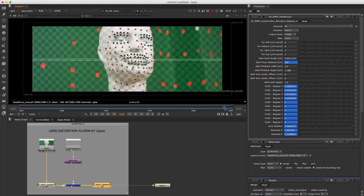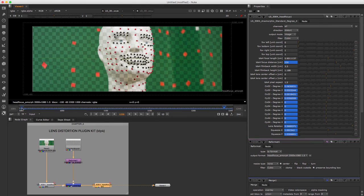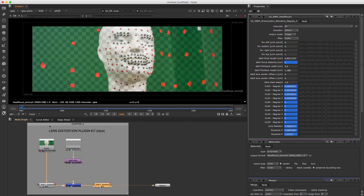We learned how to export distortion data from 3DE4 and how to undistort and re-distort footage in Nuke. LDPK's strengths are definitely its easy usage and resolution independence — it is not dependent on a specific image resolution and can be used freely with any proxy footage. The following method in last Chapter 3 works differently.